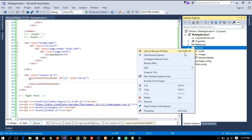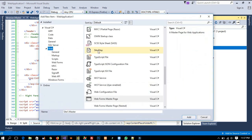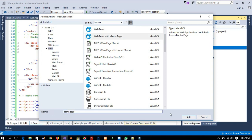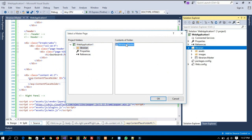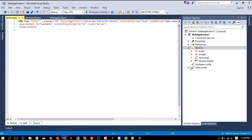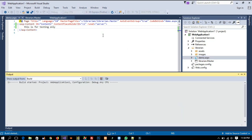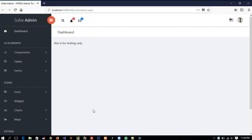Now we need to add one test page. Go to Add > New Item and find 'Web Form with Master Page'. I am going to name it 'demo' — this is for testing only. Select the master page and click OK. In this demo page I am going to write 'This is for testing only'. Then right-click the demo page, set it as the startup page, and now we are going to run. It will take some time since we are running it for the first time. You can see we are getting the output — 'This is for testing only'. This is how we can implement a master page in our project.